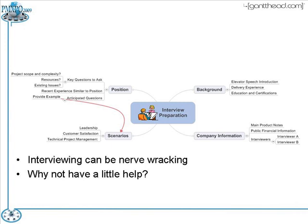On the left-hand side, I've created a node called Position, where I've researched the position description and thought about key questions I want to ask — such as the project scope, complexity, what resources are available, and any existing issues related to that specific project. I'm preparing intelligent questions to ask during the interview, and I also start thinking about recent experiences similar to the position I'm interviewing for, anticipating questions they may ask.